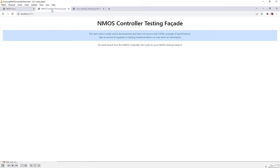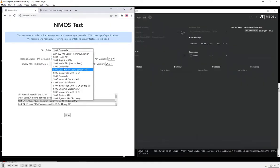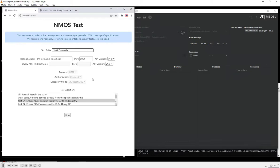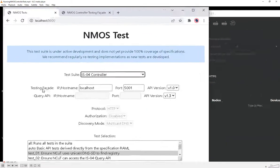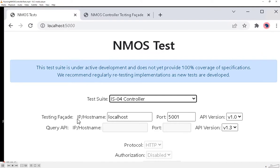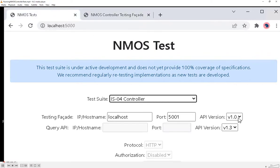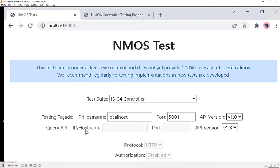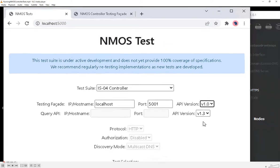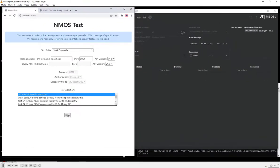On port 5000 we have the NMOS testing tool, and there's the testing facade. From the dropdown list, I'm going to select the IS-04 controller tests. Before starting the tests, we need to configure the location of the testing facade, which is on localhost port 5001. The version of the testing facade API is version one, which is the only version available at the moment. In the query API configuration, we can choose which version of the query API the NMOS controller under test will be using, then select all tests and click the run button.